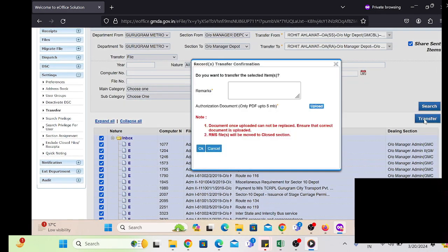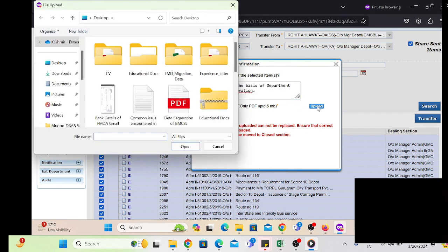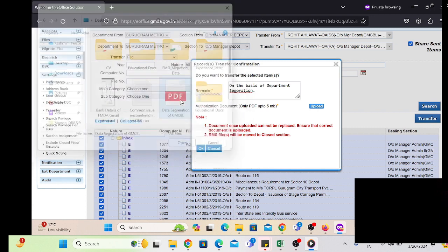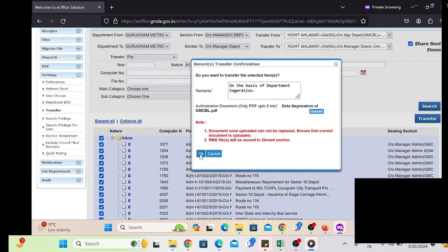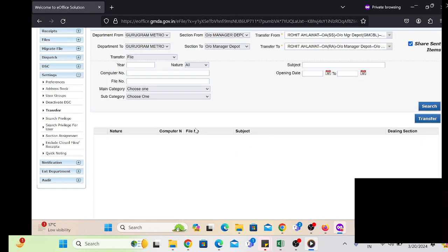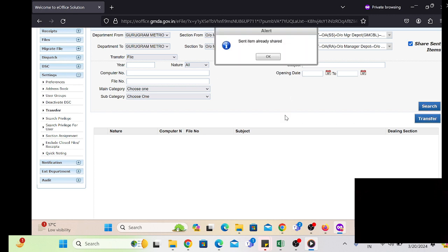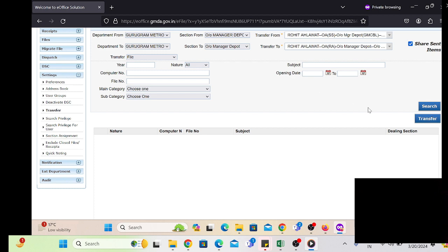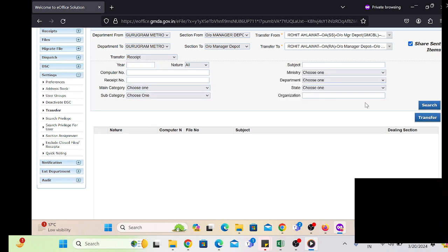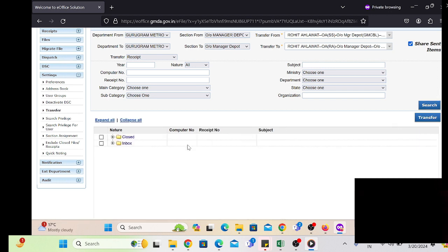Click the Transfer button. The transfer of receipts and files is supported in Mozilla Firefox. We have to select the appropriate office order and then click OK. A successful message will be displayed on the screen. First check the receipts and files, then click the Transfer button, and the selected receipts and files will be transferred to the employee.